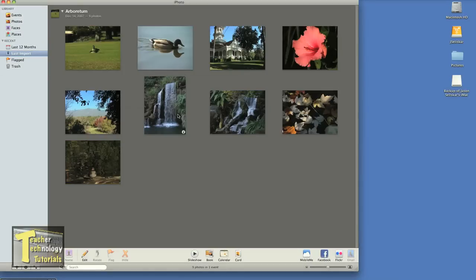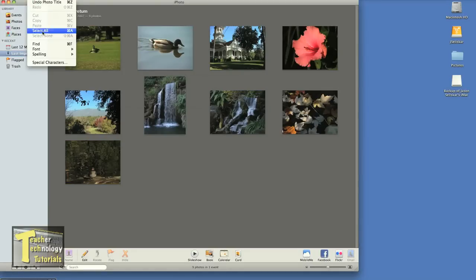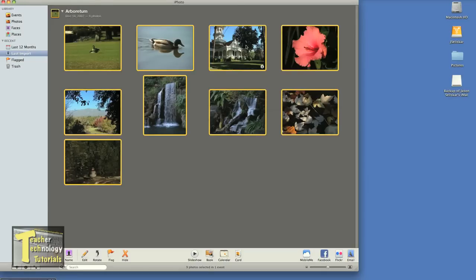Or if I want all the pictures that are in my event, I can go to Edit and select all, or Apple A is the shortcut. So I'm going to select all and as you can see, all of them are highlighted now.